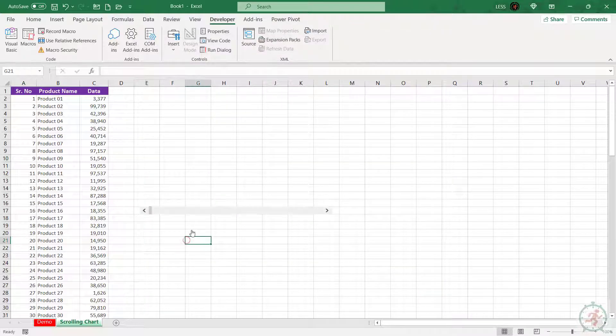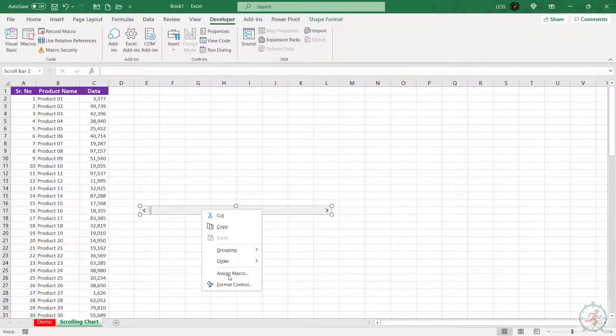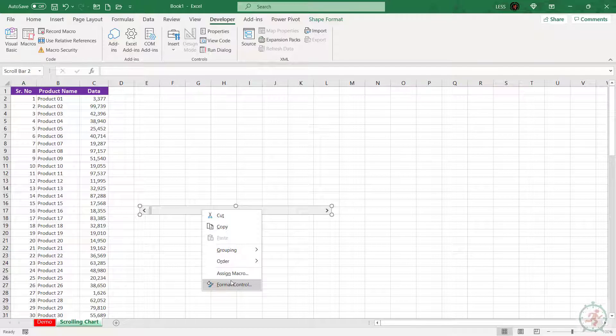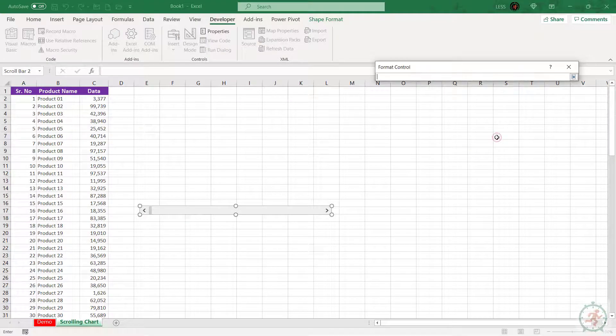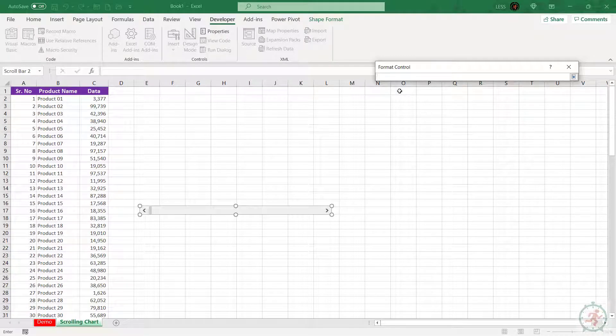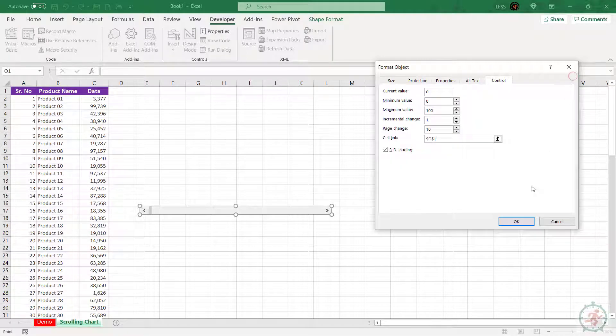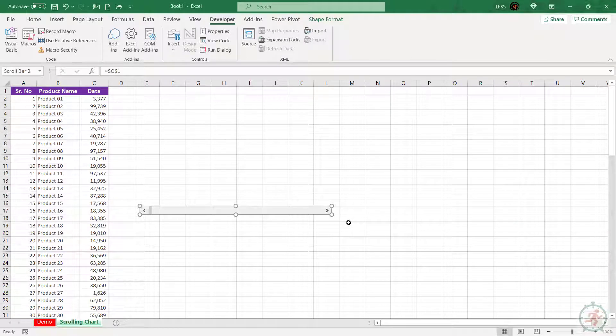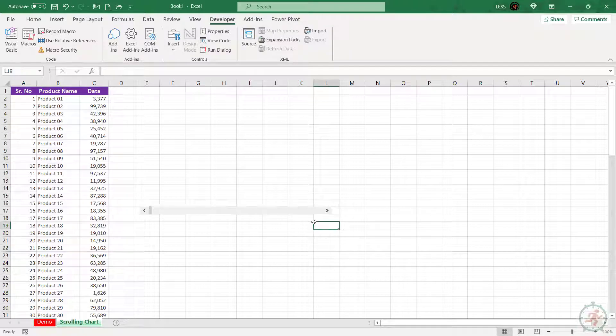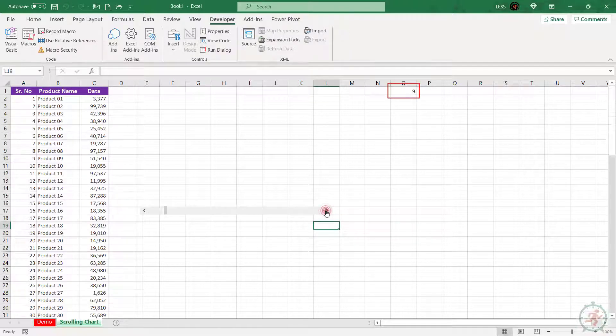Now right-click on the scroll bar and select Format Control. Click on this up arrow and select the cell for scroll bar output. Here we can see the scroll bar links with cell O1.